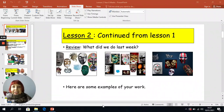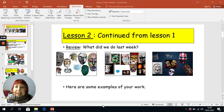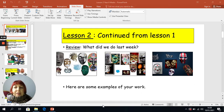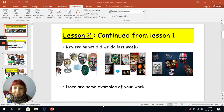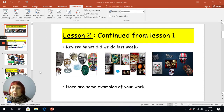Good afternoon, Year 6. Today we'll be continuing with the lesson that we started last week. What did we do last week? Why don't you have a little think about it? Can you actually remember? There are some visual cues on this slide in front of you.